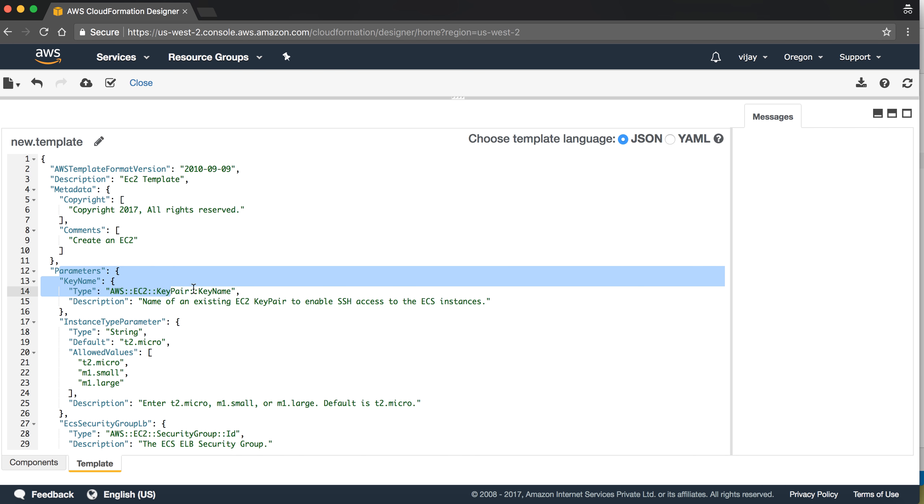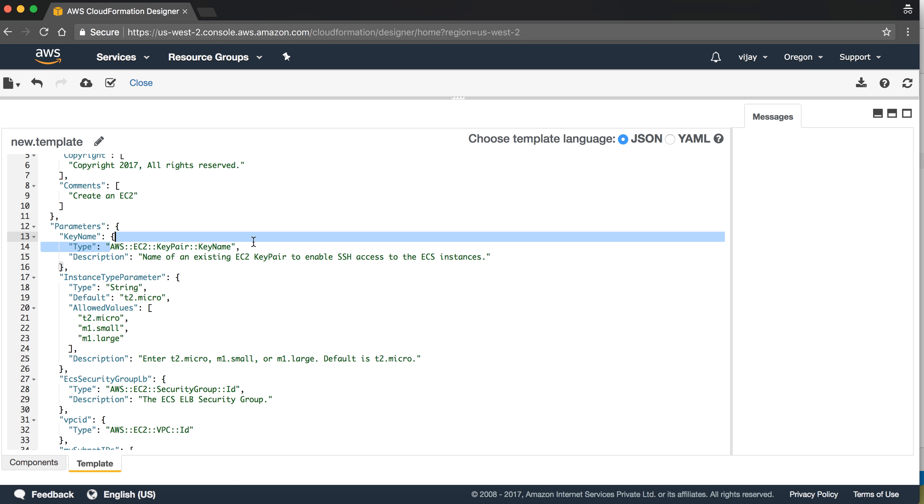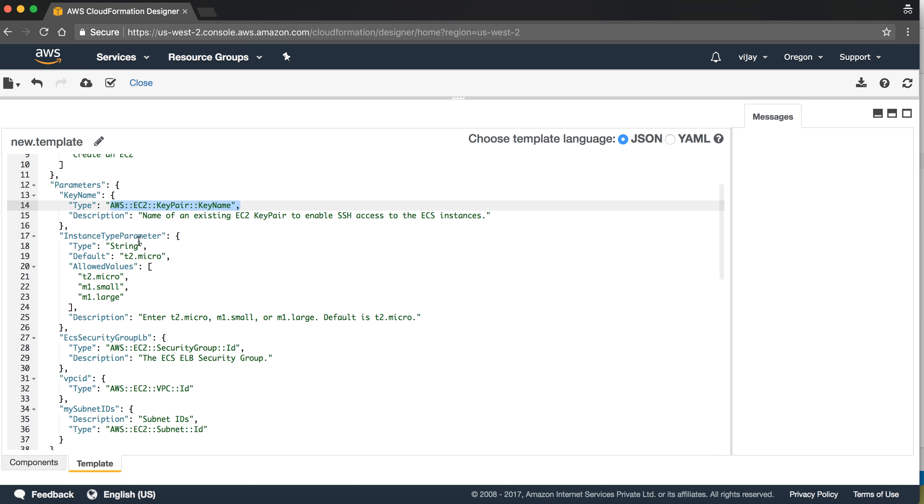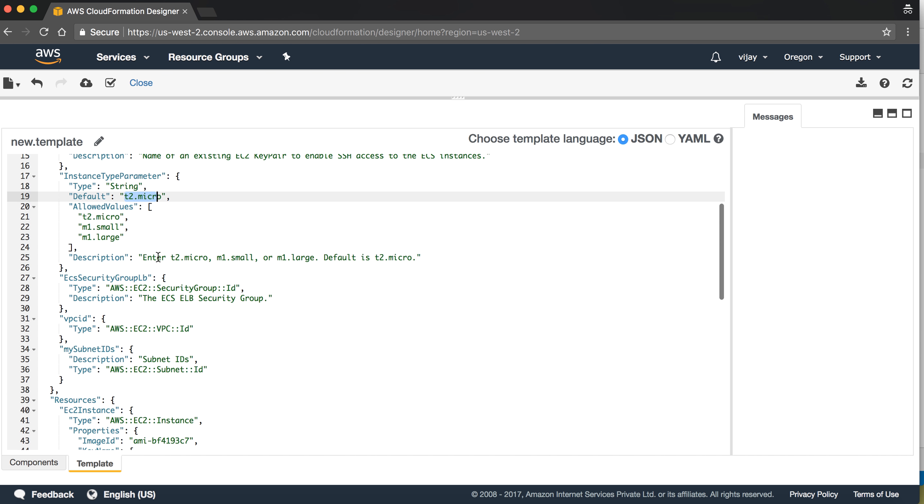I am taking the parameter. In this parameter I am taking the existing key. I can use the special parameter EC2 key pair key name. Here I have defined the instance parameter and I have given t2.micro as a default value, so you don't need to worry about the selection.